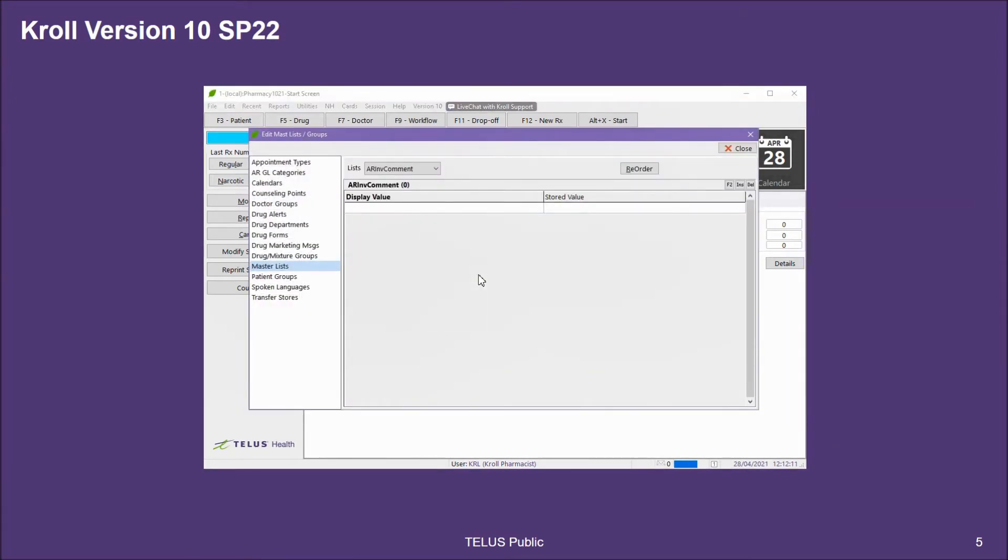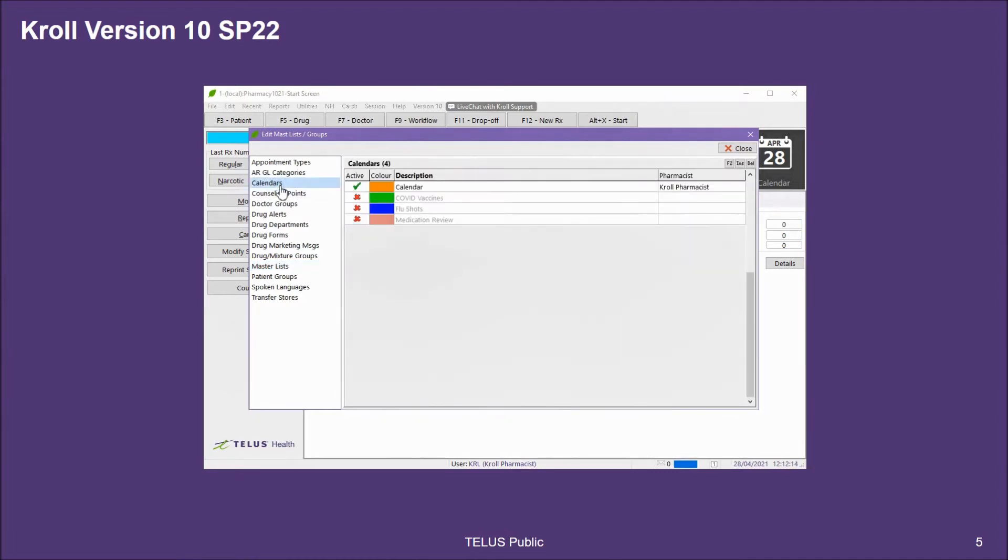In the new window that pops up, click on the Calendars option on the left side column. By default, you'll have one calendar in here that's already created in your Kroll database.